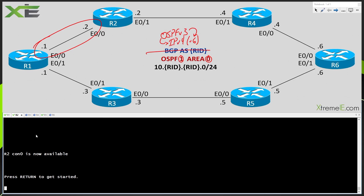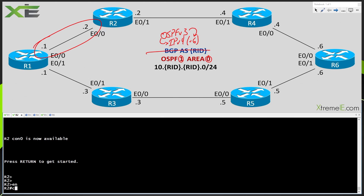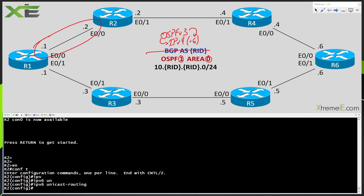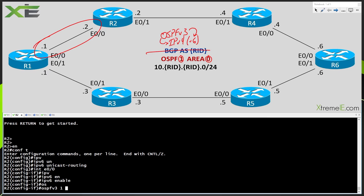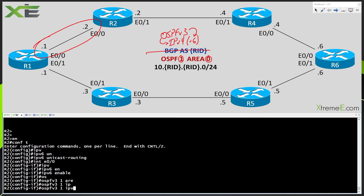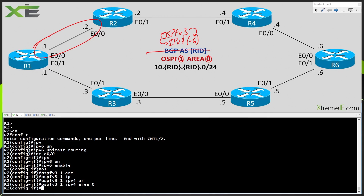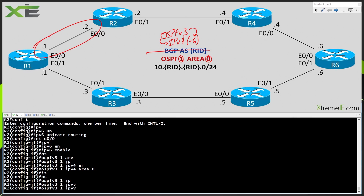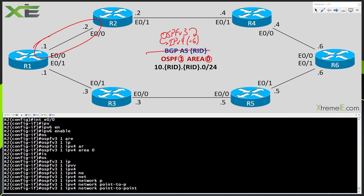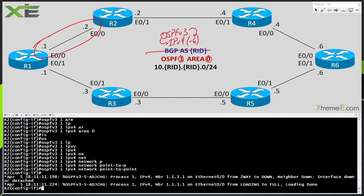Let's go over to R2. We'll do: config t, IPv6 unicast routing, interface E0/0, IPv6 enable. Then OSPF version 3, process ID 1, IPv4, area 0. We also need to change this to point-to-point: OSPF version 3 1 IPv4, network point-to-point. At this point we should have OSPF come up. The down state you see is because OSPF tried under the broadcast network type, which was the default on the Ethernet segment. But now we have a full adjacency.